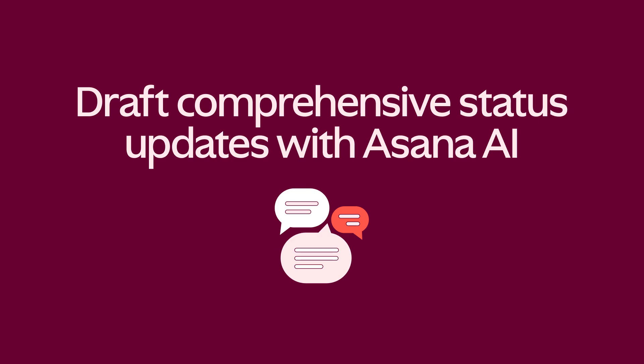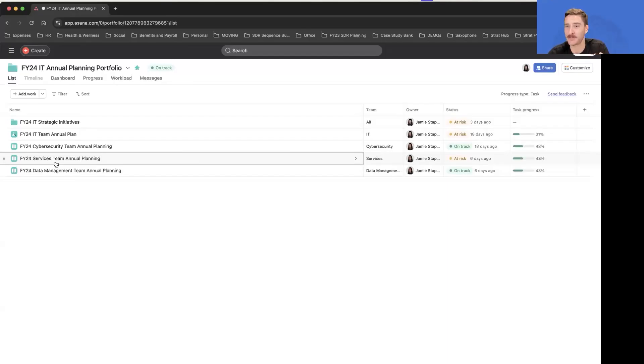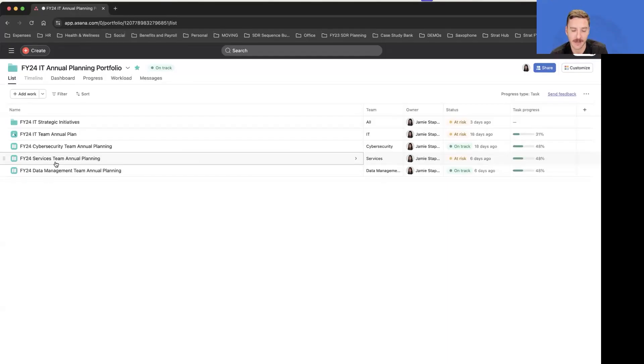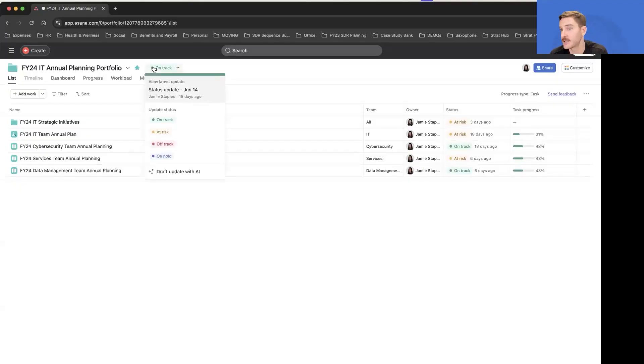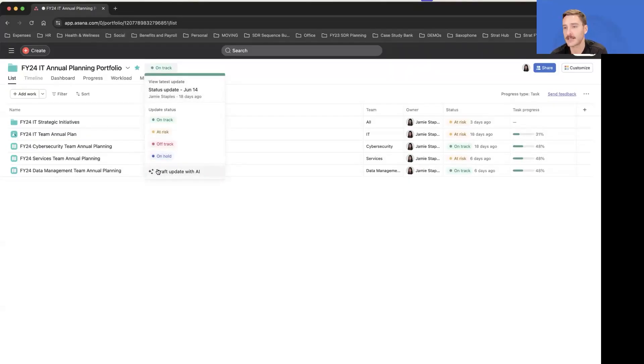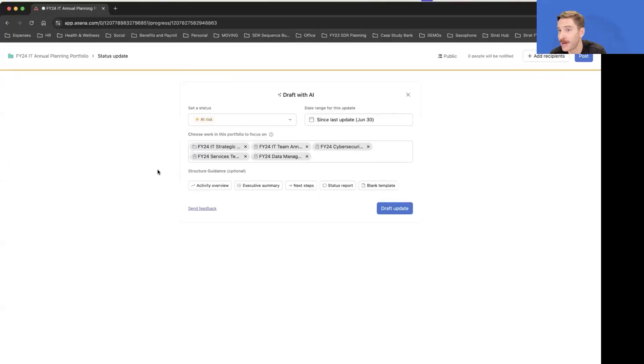All of their annual planning happening in these collaborative spaces. It can be really hard to keep track of everything that's happening, and that's where Asana's status updates, and more importantly AI-generated status updates, really can help out to summarize the information living in this portfolio.